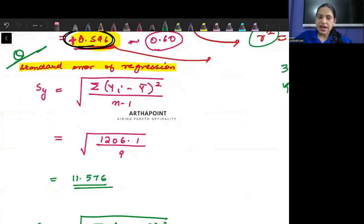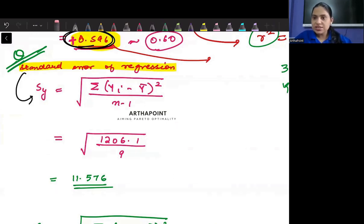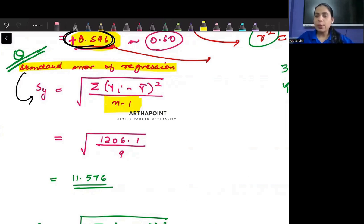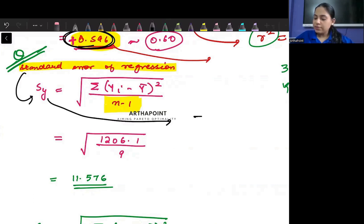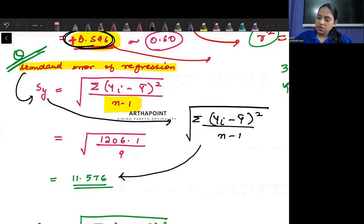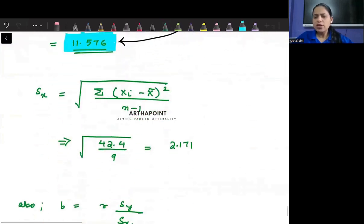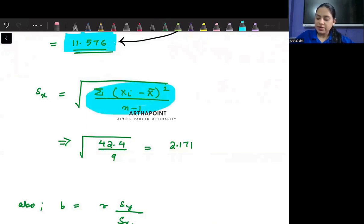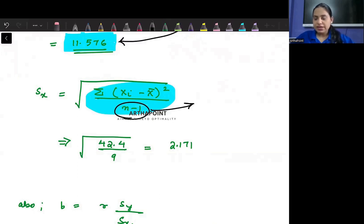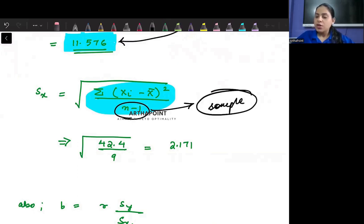Suppose they also ask for the standard error of regression, which is the standard deviation of y. Because this is a sample, we divide by n minus 1. There are 10 observations, so we divide by 9. The standard deviation of y = √(Σyi² / (n-1)) = 11.576. Similarly, the standard deviation of x = √(Σxi² / (n-1)) = √(42.4 / 9) = 2.171.